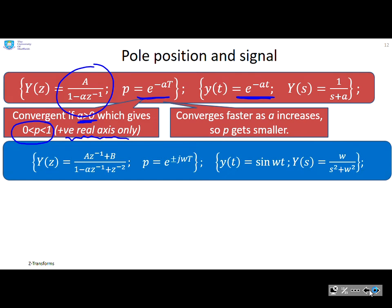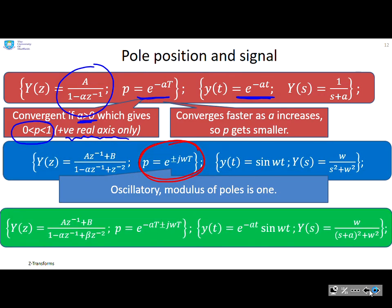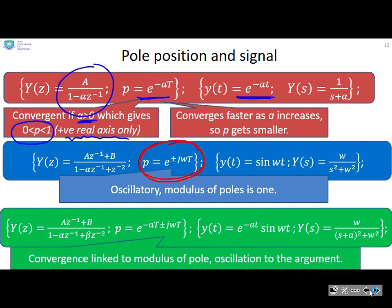For a pure sinusoid, you'll notice the poles have a modulus of one — so if your poles have a modulus of one, it represents a pure sinusoid. For a decaying sinusoid, the poles are given by e to the minus a·T times e to the minus j·ω·T, so the convergence is linked to the modulus and the oscillation is linked to the imaginary part, or the argument.